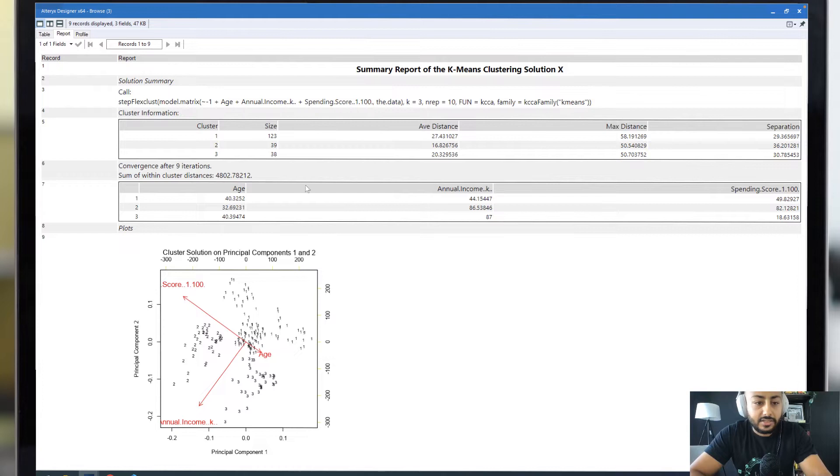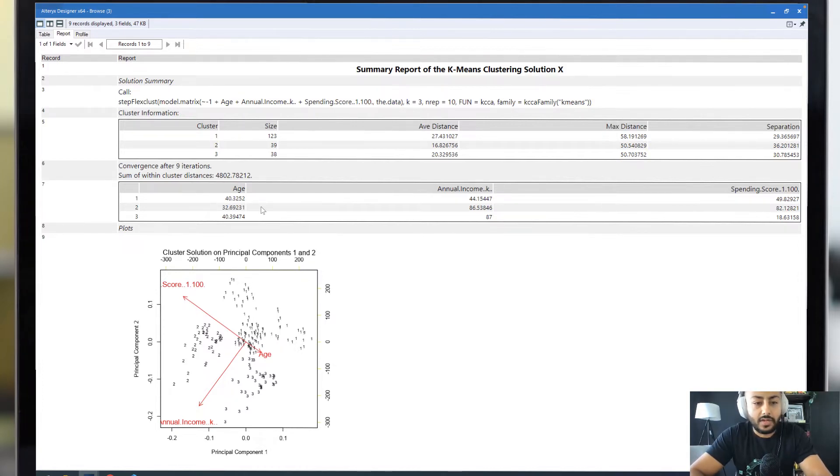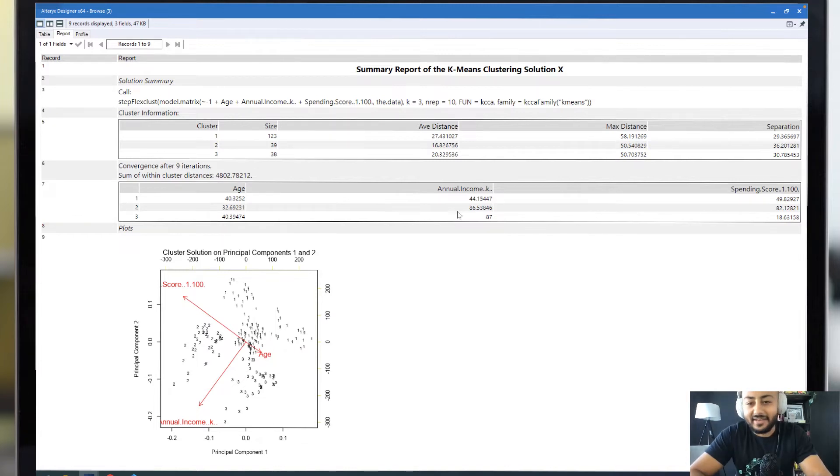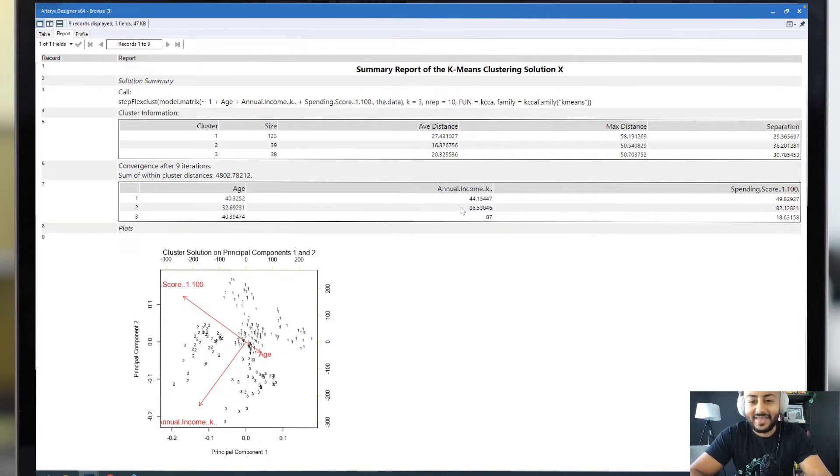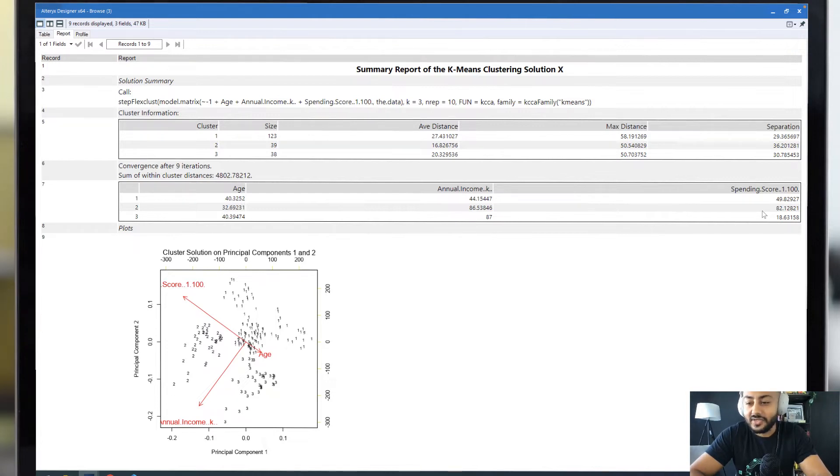Cluster 2 has an age slightly less than cluster 1, clocking in at around 32 years. Annual income of just shy of 86k, with a spending score of just over 82.